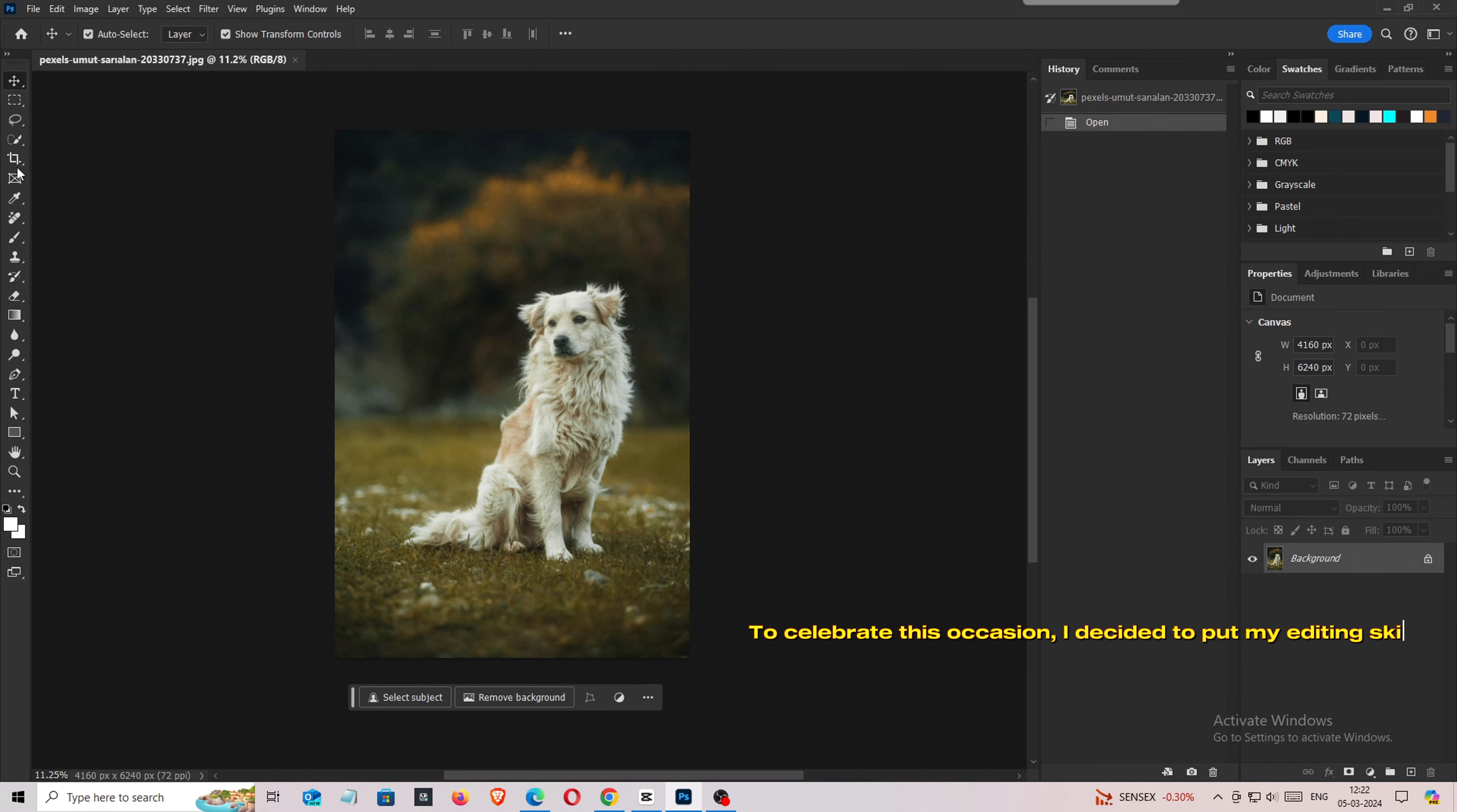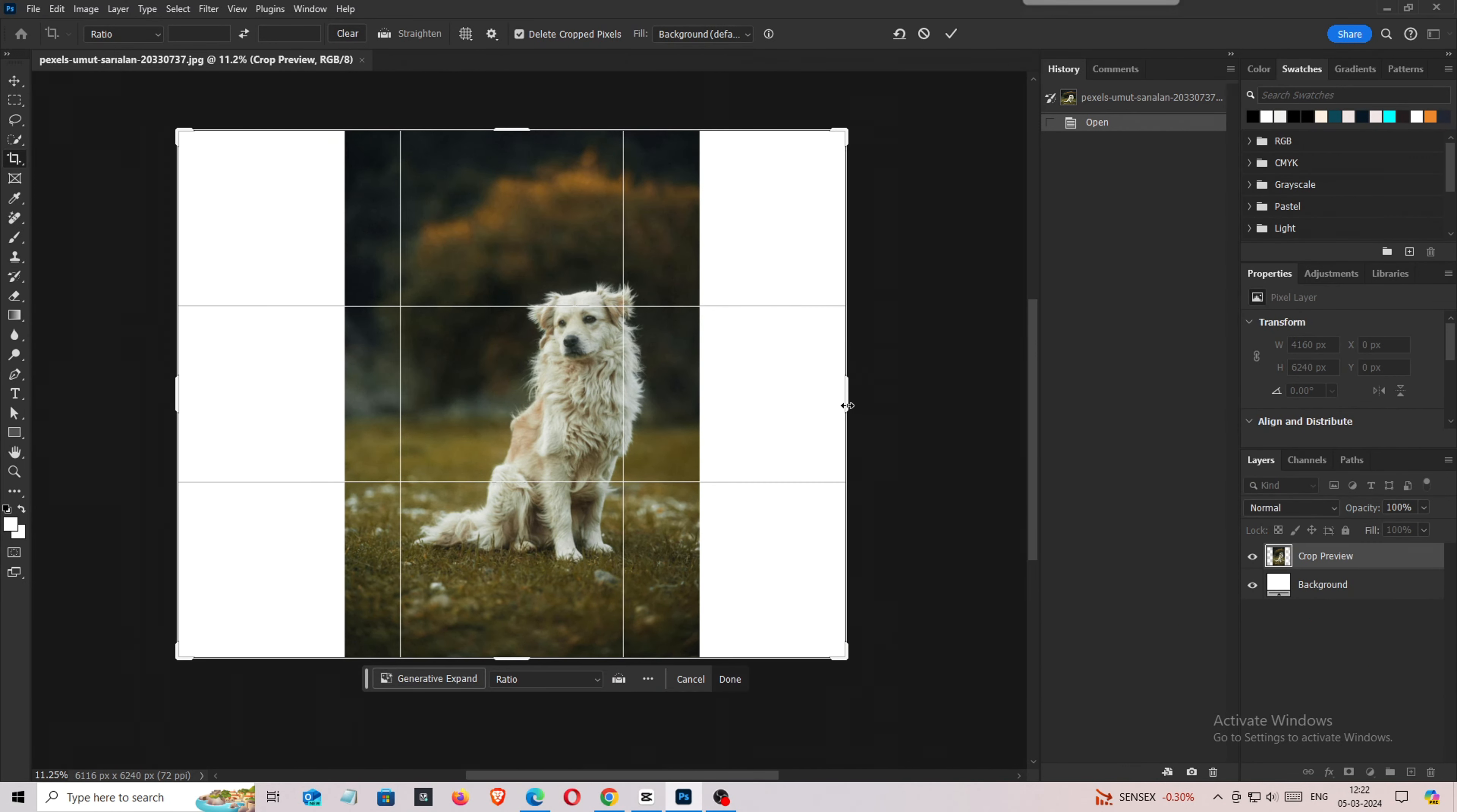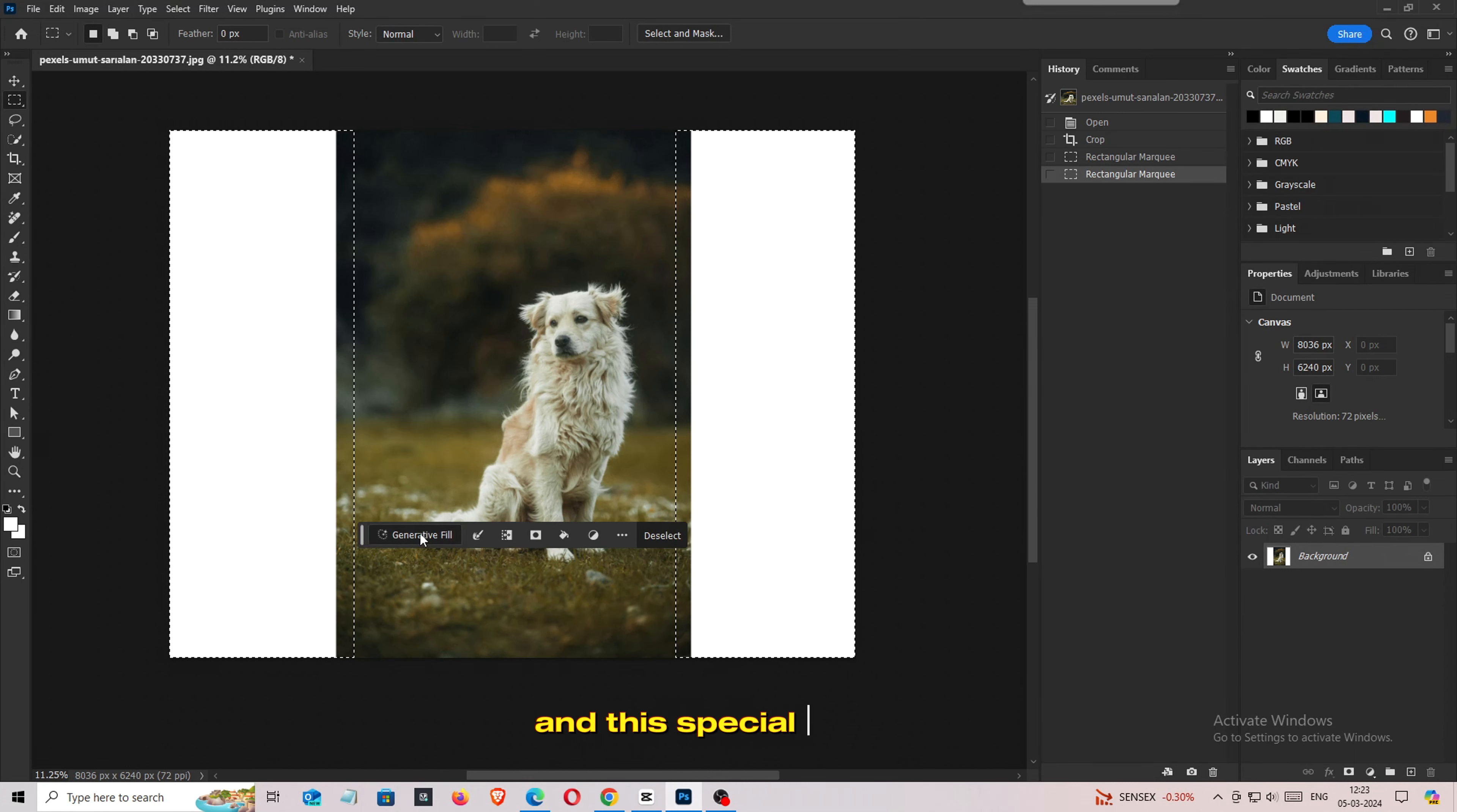To celebrate this occasion, I decided to put my editing skills to the test and create a unique birthday picture for Tony. As a professional, I always strive to give my best in everything I do, and this special photo is no exception.